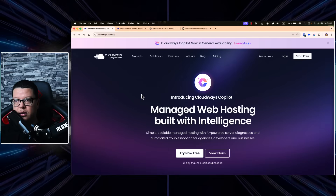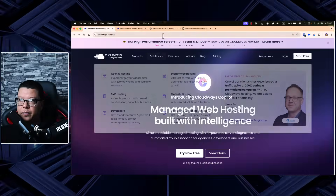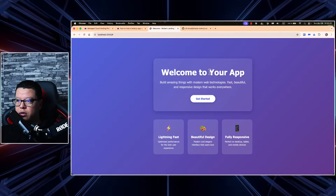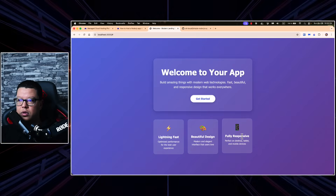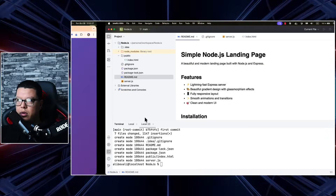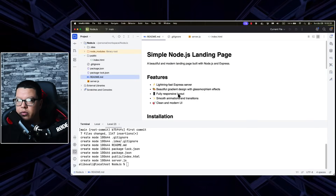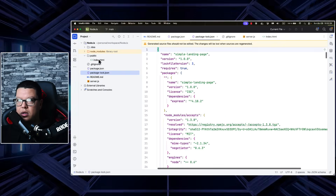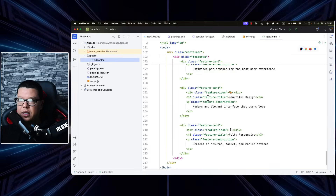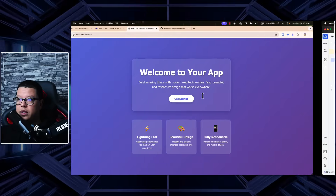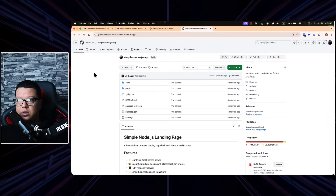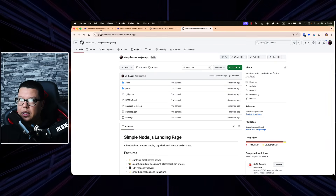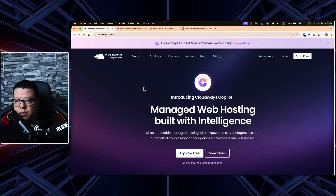Before diving into the technical details, let's first check what we will be deploying. Here I have a simple Node.js application with a landing page — 'Welcome to your app, get started' — with a few cards and animations. The code is also available here: we have our server.js file, the README, package.json, package-lock.json, and the index.html with CSS included. This project is available on my GitHub repository — I'll leave the link in the description.